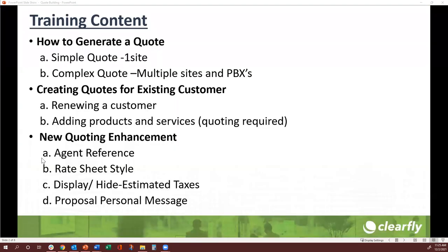In today's training, we will go over how to build different types of codes — both basic and complex codes for new customers — how to modify codes and change quantities and prices when needed, and how to create a code when you want to renew a contract or add service to an existing customer. We will also go over some new enhancements to the coding and proposal process. So let's get started.